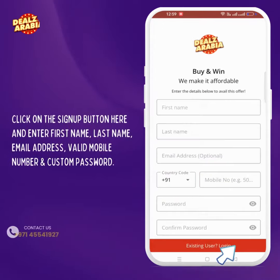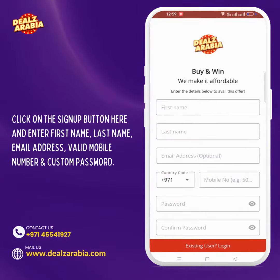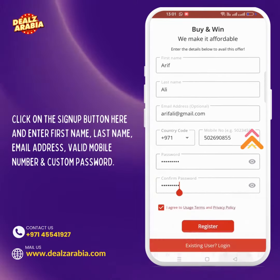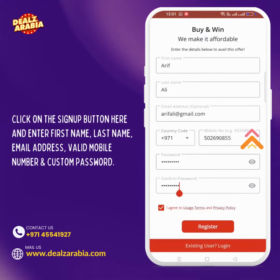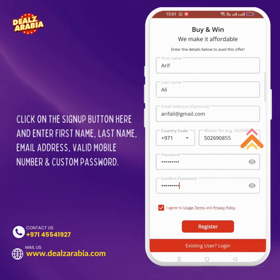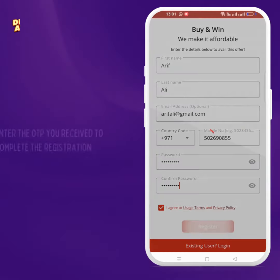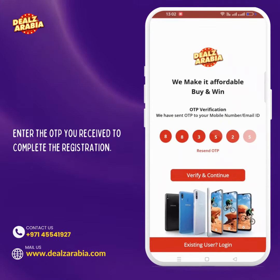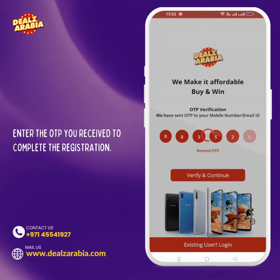Click on the sign up button here and enter your first name, last name, email address, valid mobile number, and a custom password. Then enter the OTP you received to complete the registration.